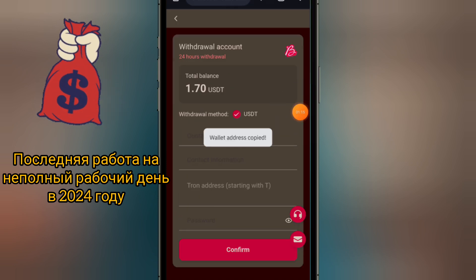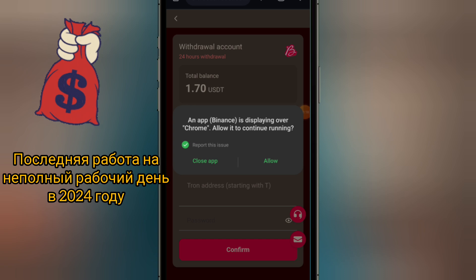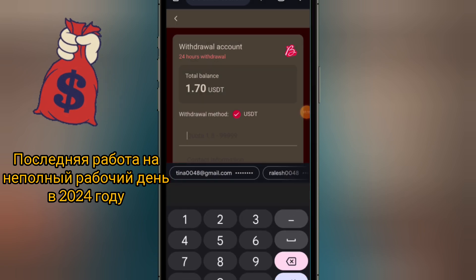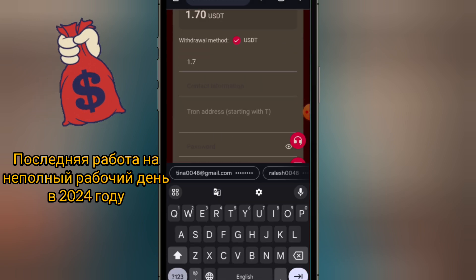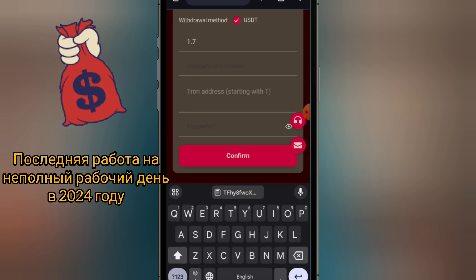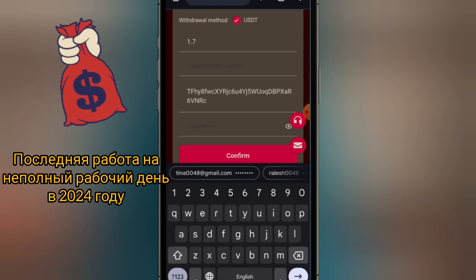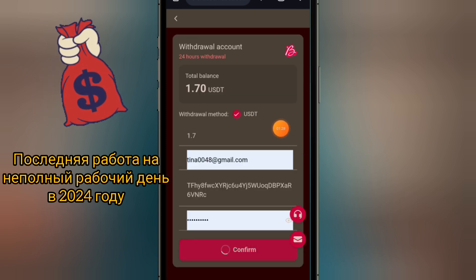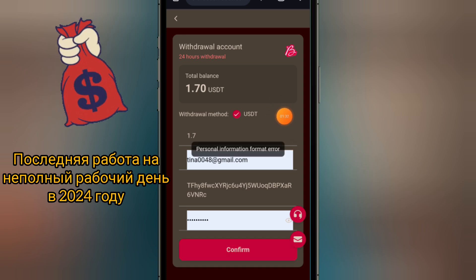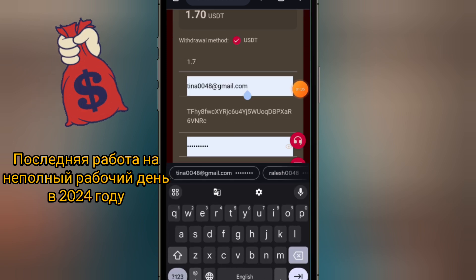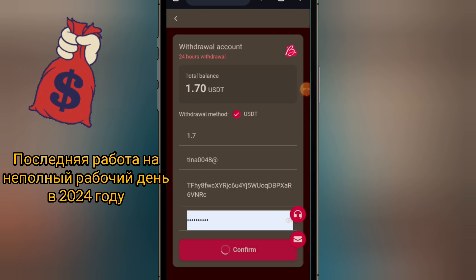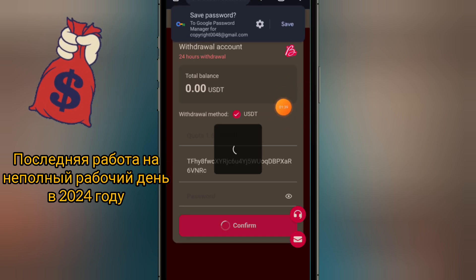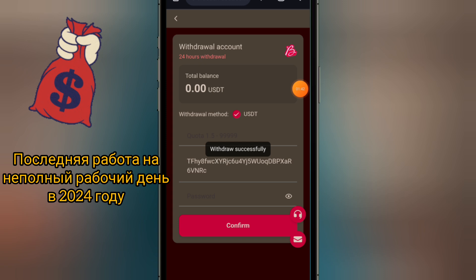The first thing you need is your smartphone. Once you have your smartphone, get onto the Google Play Store or the App Store, depending on what phone you have. If you have an Android device, get onto Google Play and download Trust Wallet. Trust Wallet is a cryptocurrency wallet where you can store multiple cryptocurrencies and it is super easy to use.